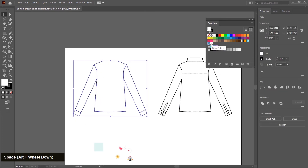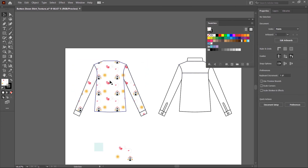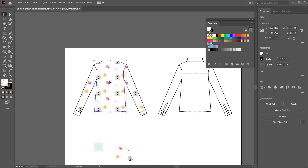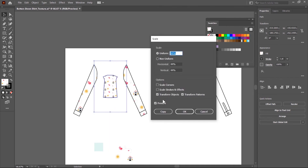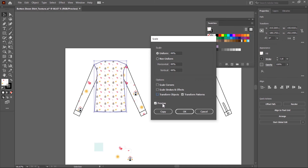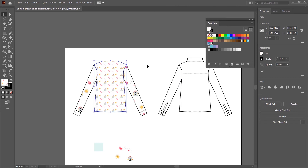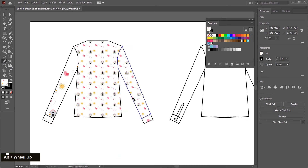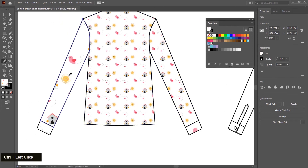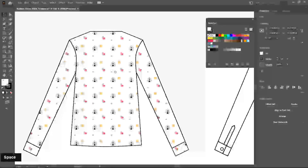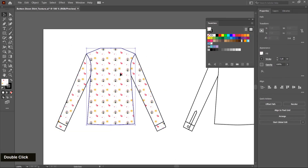Now I select these and apply this pattern. Pattern is applied, but the size of this pattern is very big. So select this, right-click, choose Transform > Scale — the scale dialog is displayed. Make sure the transform object checkbox is unselected and click the preview button. Change the uniform value — by default 100 is selected — I choose 44, then click OK. Now I update this icon by choosing the eyedropper tool and picking this. Texture is updated now. Same as I select this by pressing Ctrl key and update. Now I select this and make a group.